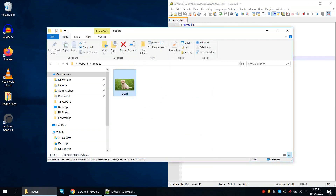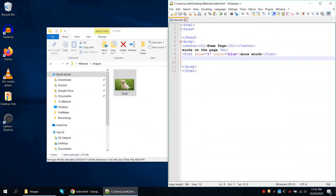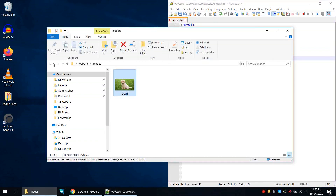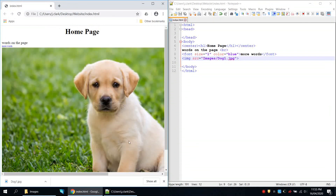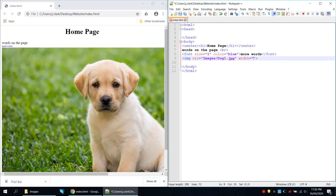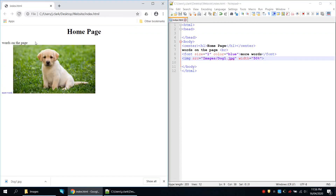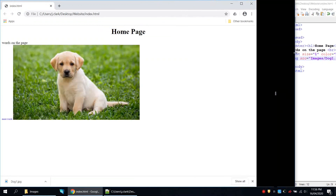Now in the code we're going to add an image using the img tag with src for source equals, then the path. We're on the index page so we need to go into the images folder, so we say images/dog1.jpg. Save and refresh and we can see the dog image on the page. If we want to make it smaller we use width equals — we can give it pixels or a percentage, so width='50%' — save and refresh and it resizes. You can also add a height attribute.